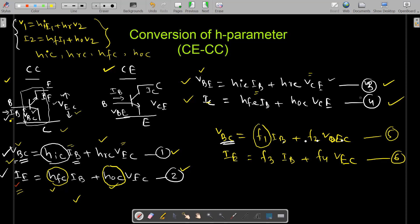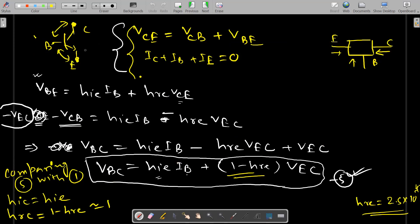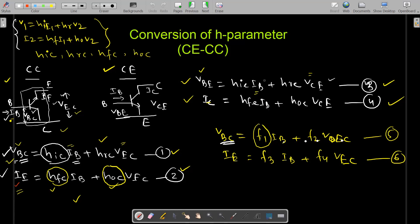To modify equations 3 and 4, we use two relations. First, the terminal voltage relation for a BJT: vce = vcb + vbe. Second, applying KCL at the BJT treated as a two-port network where all currents are defined as incoming: ic + ib + ie = 0. Using these two equations we can replace vbe and other terms in the common emitter equations to convert them into the required form.